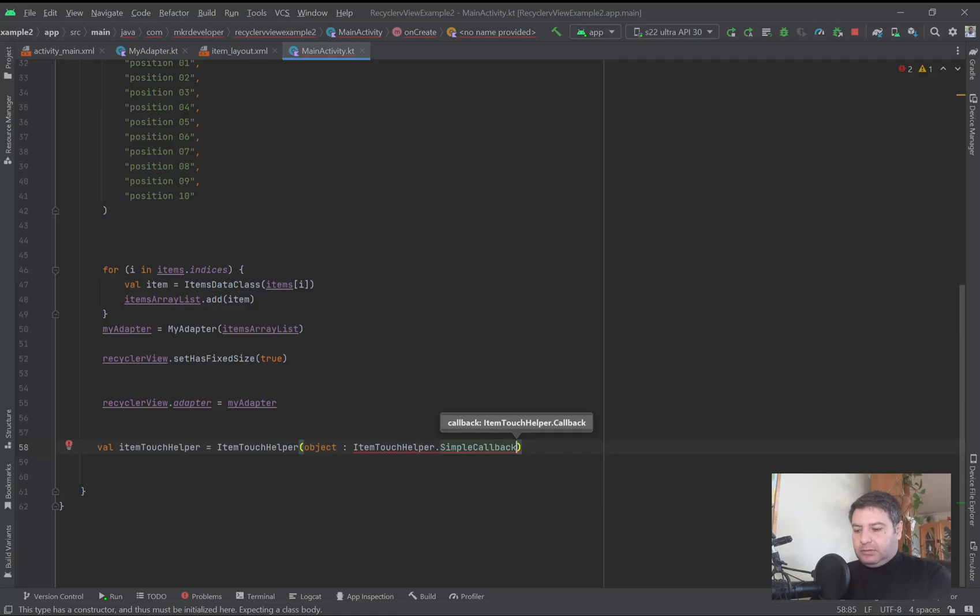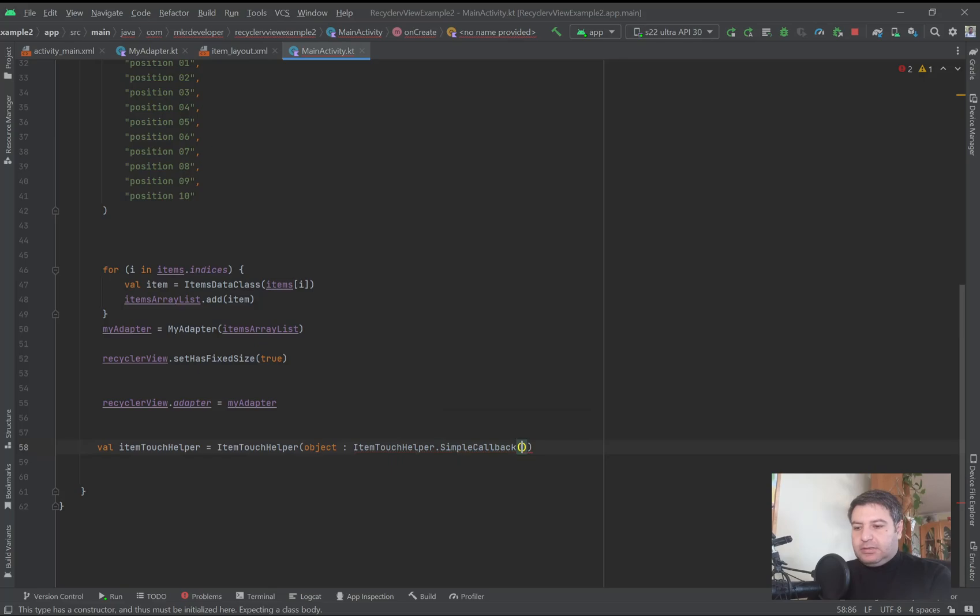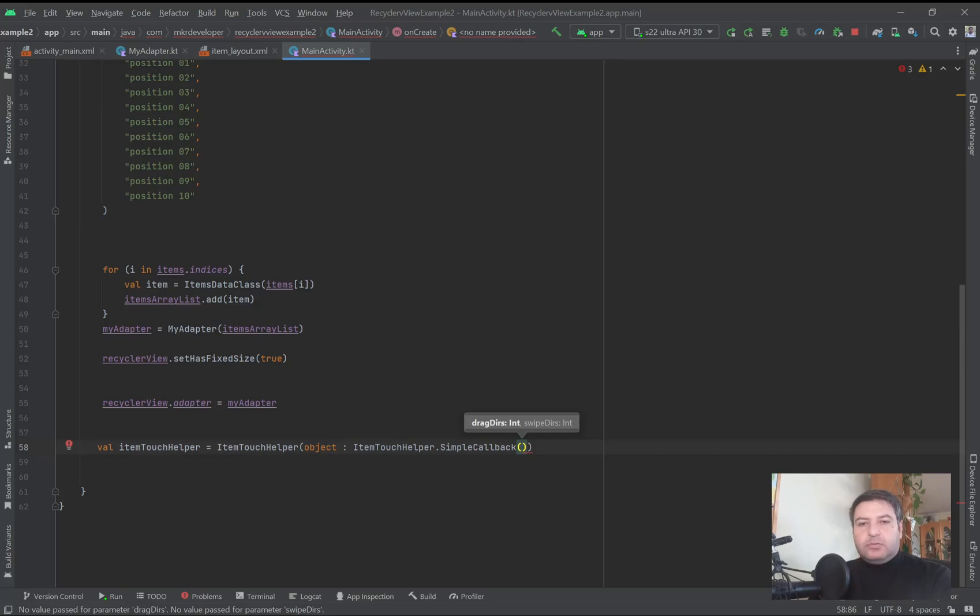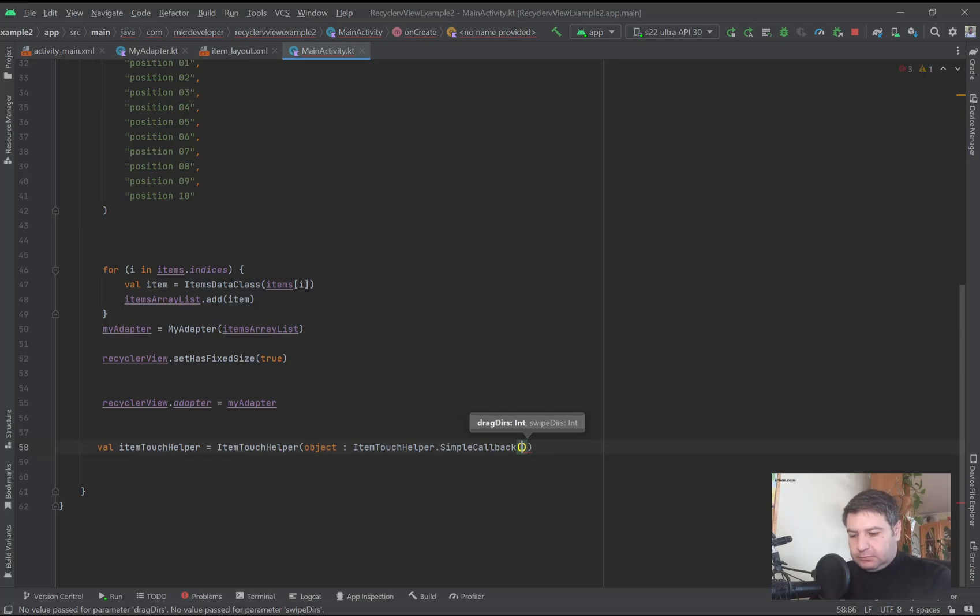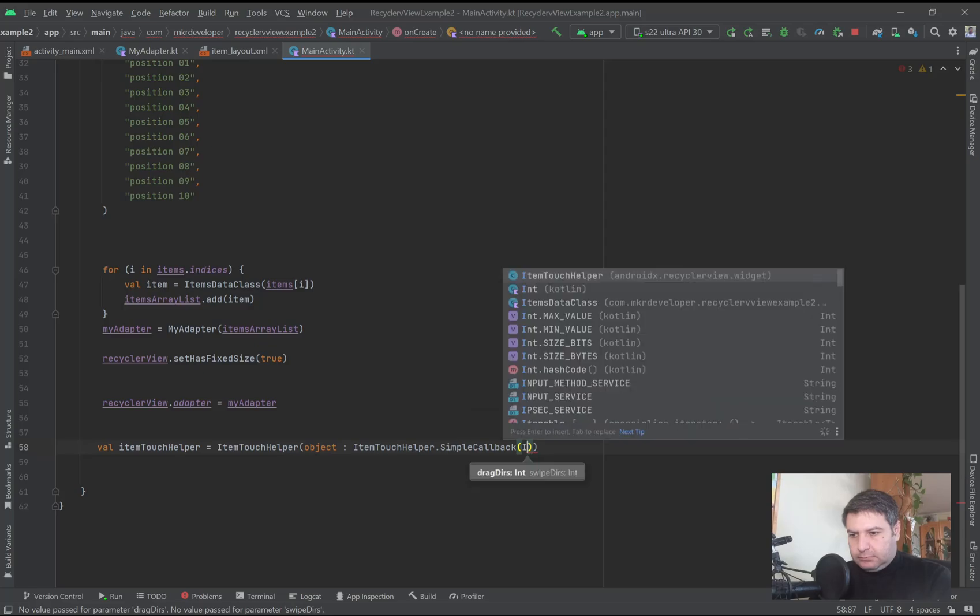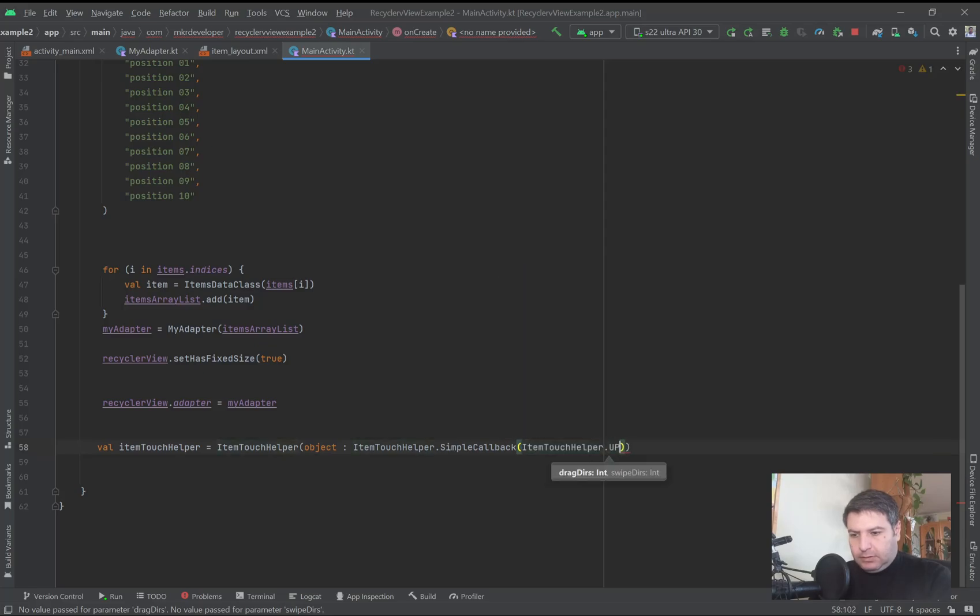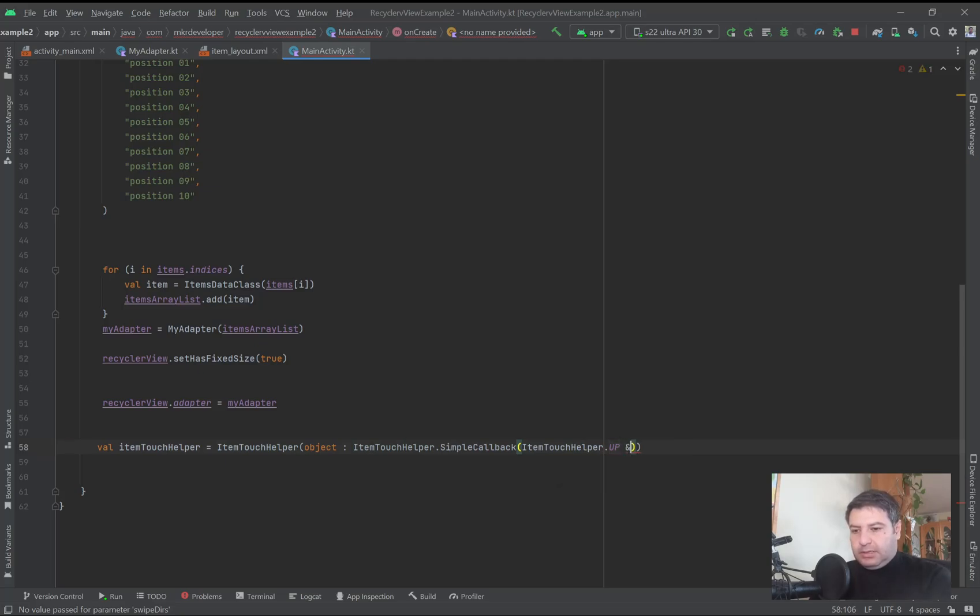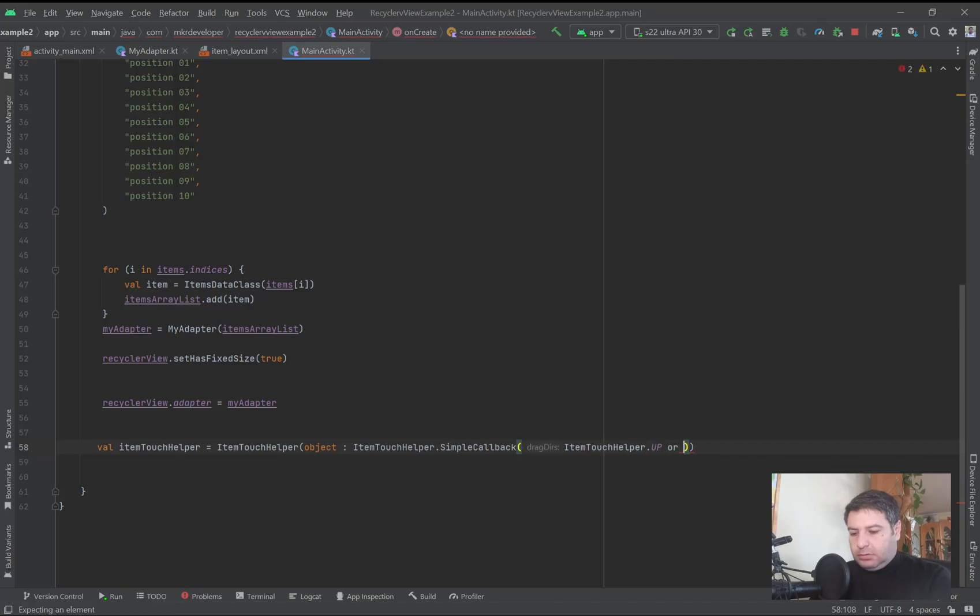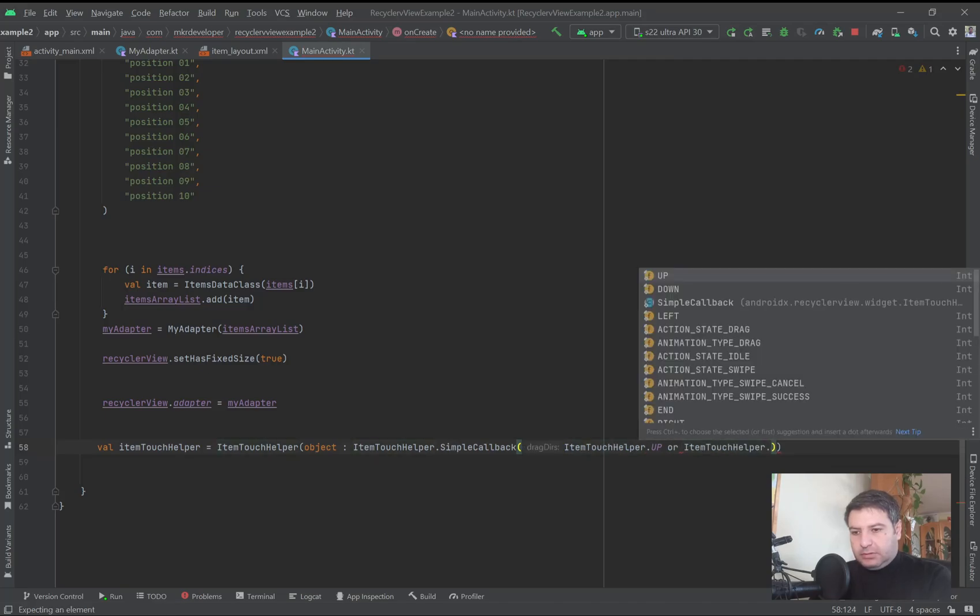SimpleCallback. And here we have to add some data. First of all, we have to write in which direction you are dragging the items, so I'm writing here ItemTouchHelper.UP and ItemTouchHelper.DOWN.